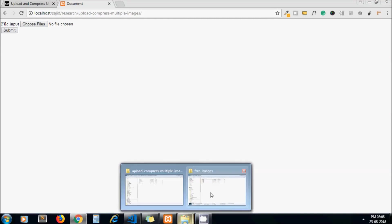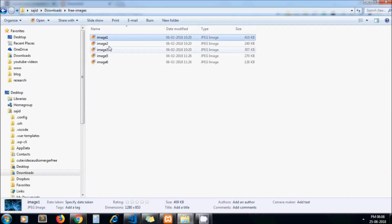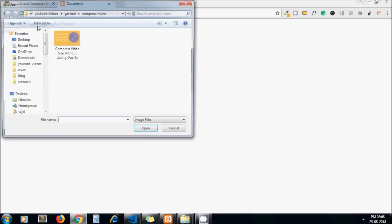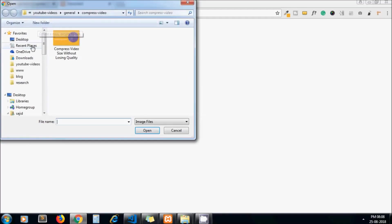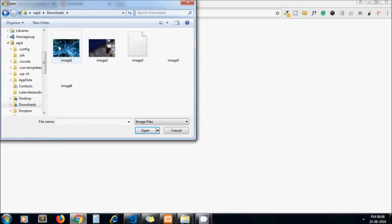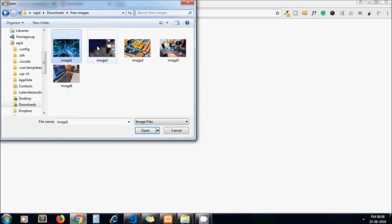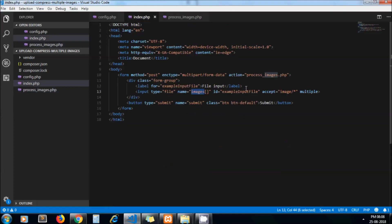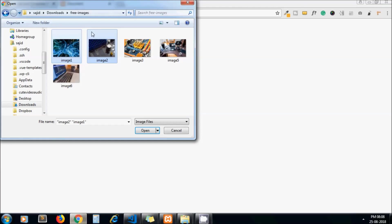Now I am going to upload these two images. You can see the size of this image: 410 KB and 249 KB. I browse those images. You can see I can select multiple images because of this attribute we pass here: multiple. That's why we can select multiple images.